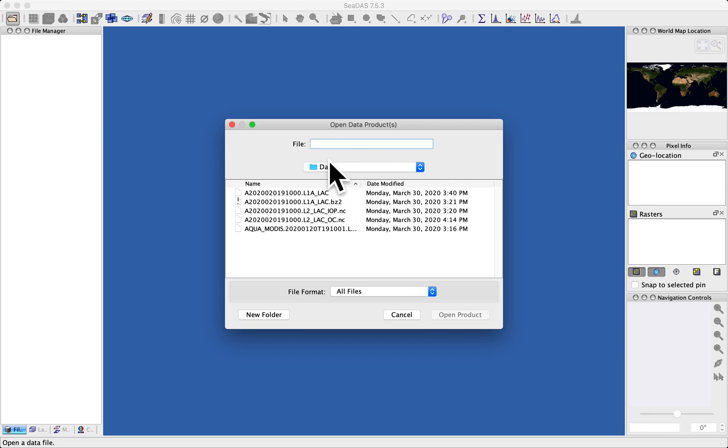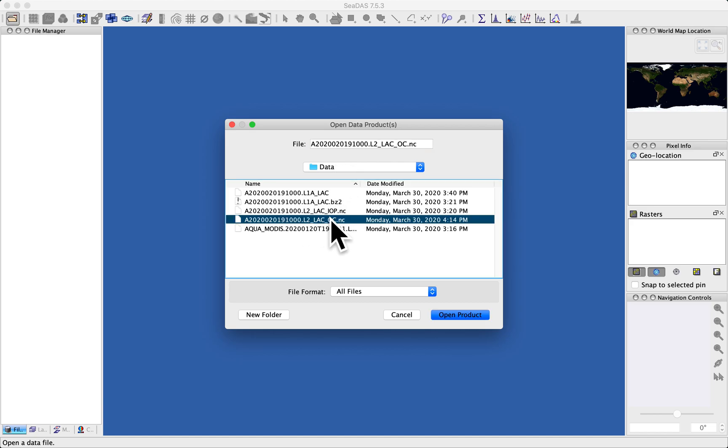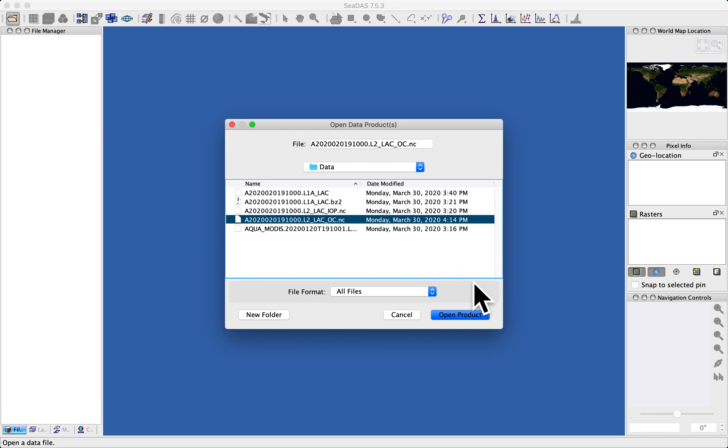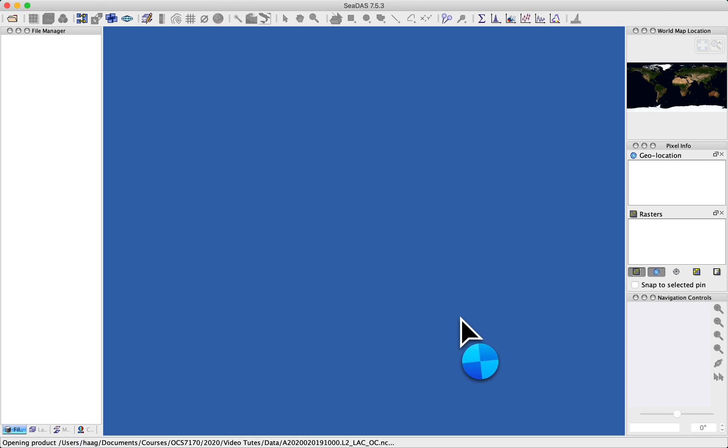This happens to be my data directory where I've downloaded a few files. I'm going to open this ocean color file. So these NC files are directly openable, can be directly opened by CDAS. So I open that.